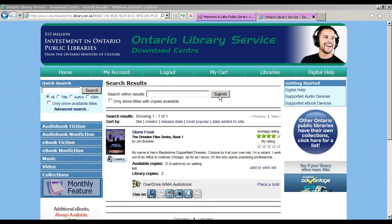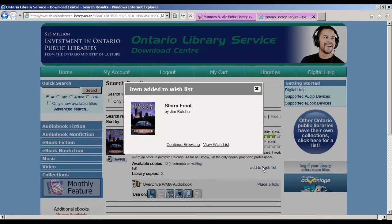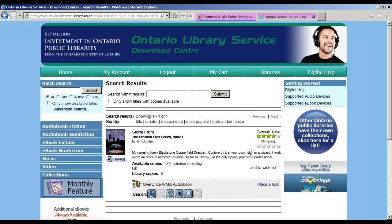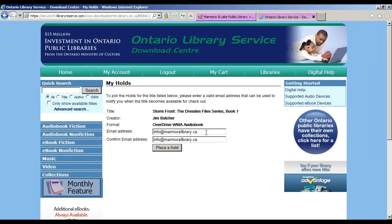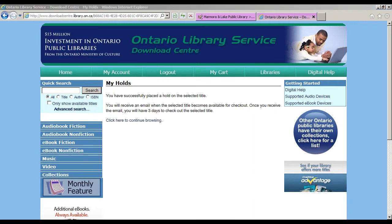There are no copies of this title available for immediate download, but you can add it to your wish list so you can remember to come back later, or you can place a hold. If your email address is not already showing, please add it here and then click Place a Hold. It will be added to your holds list, and you will be notified by email when it comes in.